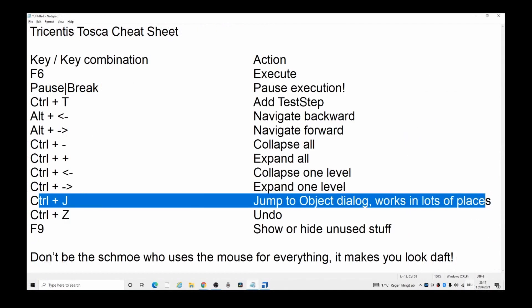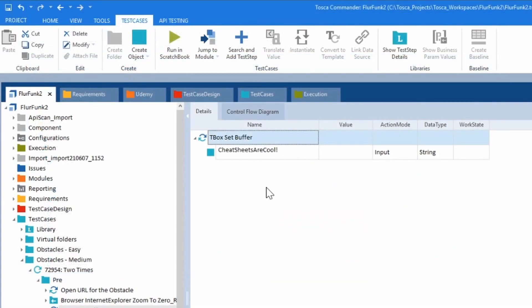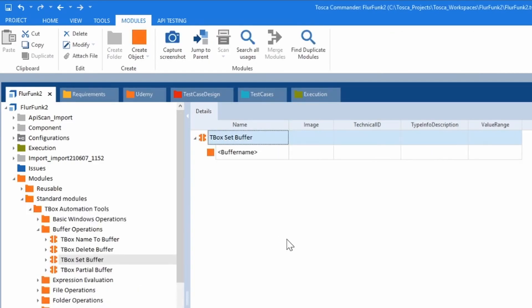Ctrl+J to jump to the object dialog box. What's behind T-Box set buffer? A module. So if we do Ctrl+J, it jumps to the buffer.